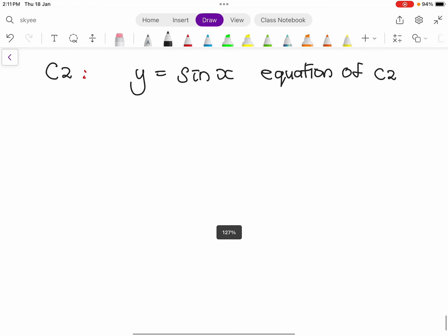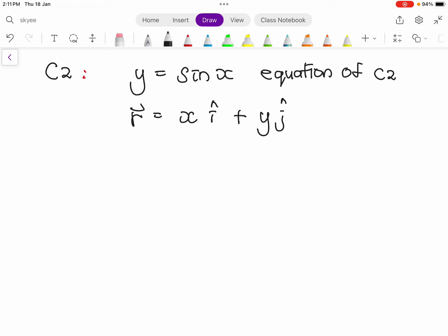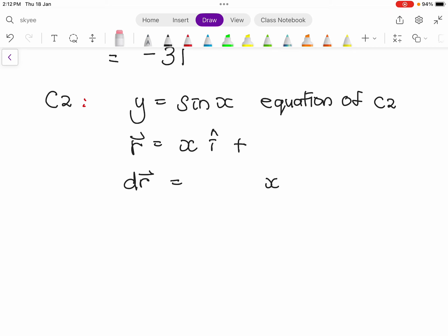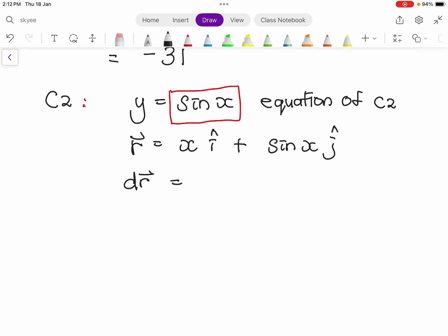For C2, r = xi + yj again. But now y is not always zero — it follows y = sin(x). So the derivative gives dr = (i + cos(x) j) dx, since dy/dx = cos(x). We include the j-component this time because y is not constant.